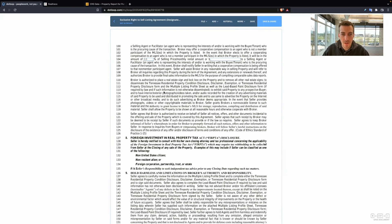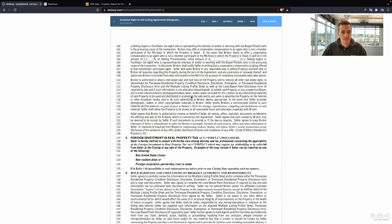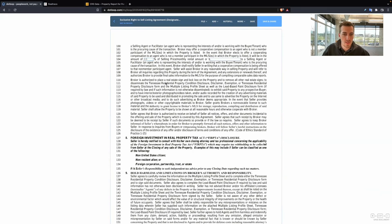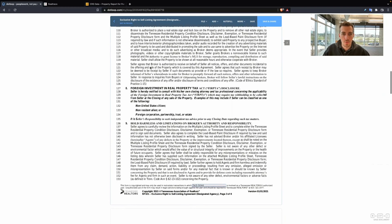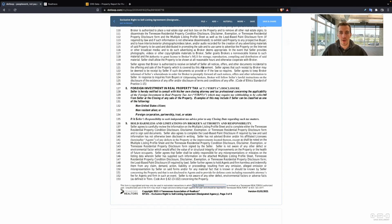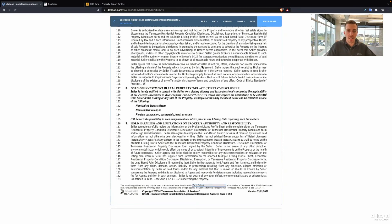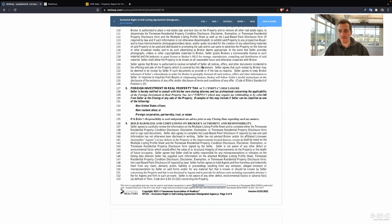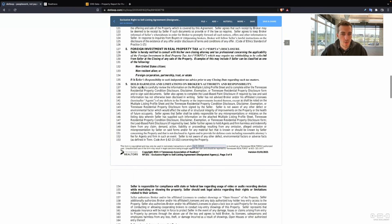Broker is authorized to place a real estate sign and lockbox on the property and to remove all other real estate signs. You can give out the property condition disclosure, the disclaimer, exemption, or property disclosure form, the MLS listing sheet. So this is just saying I can share all that information with the buyer's agent. I can also take interior, exterior photos and videos taken. So this is describing to a seller what's going to start happening when we have the listing.